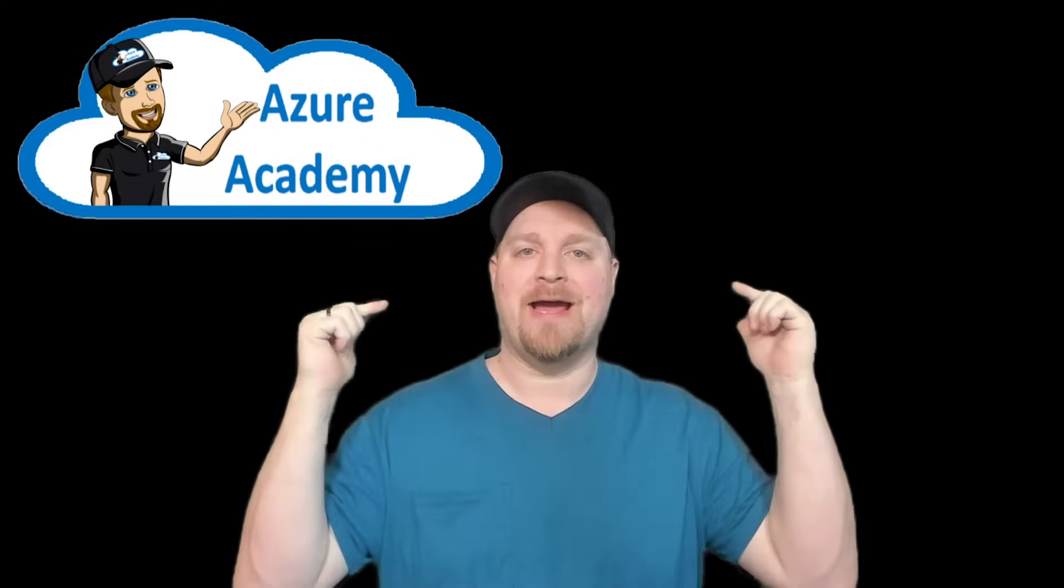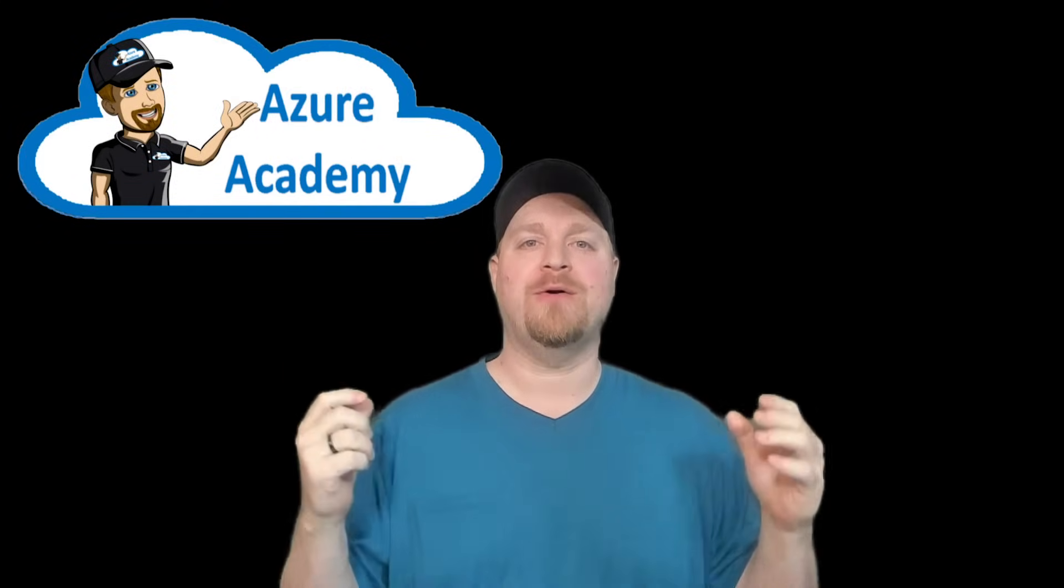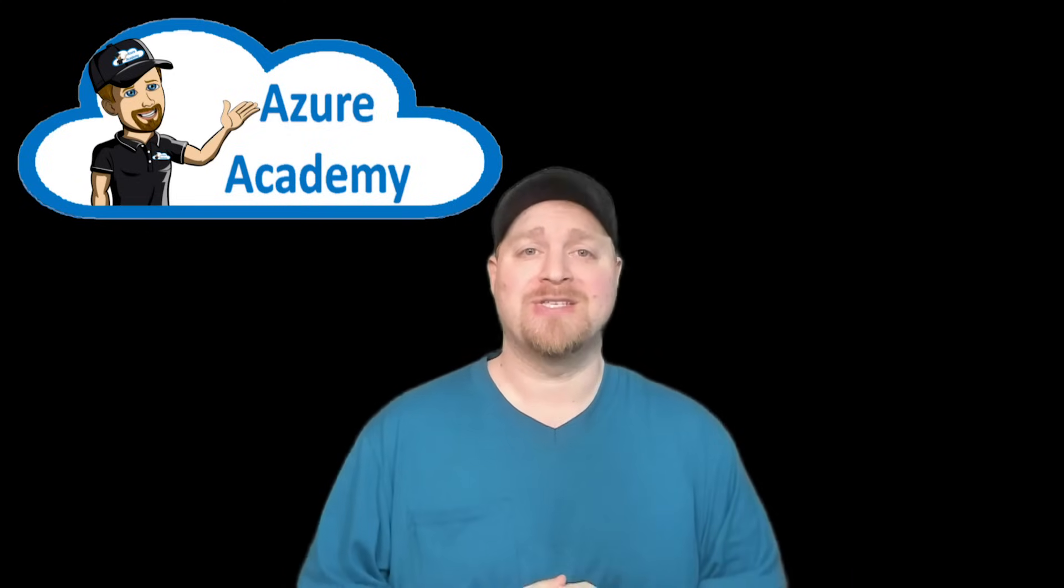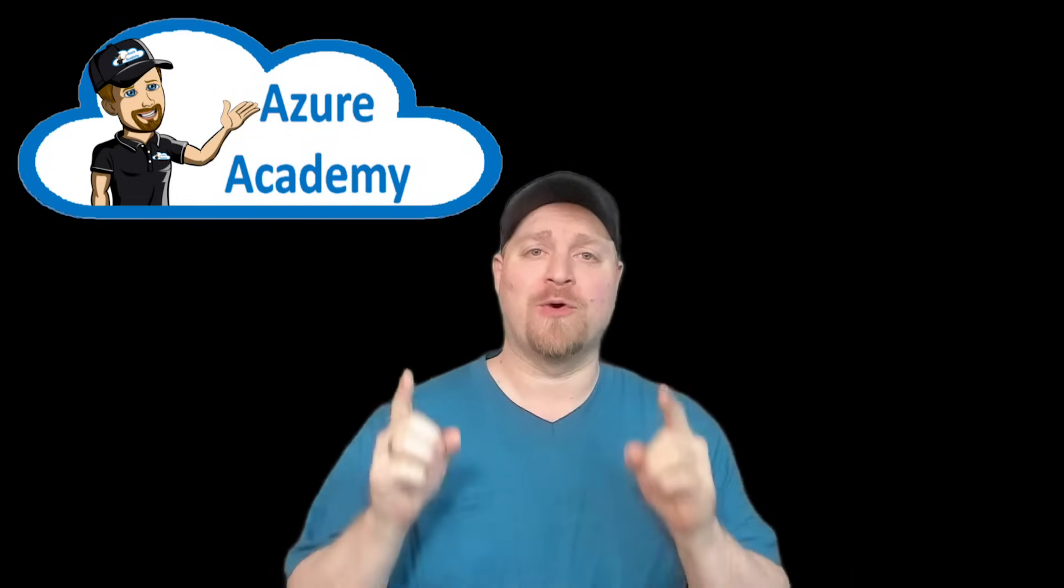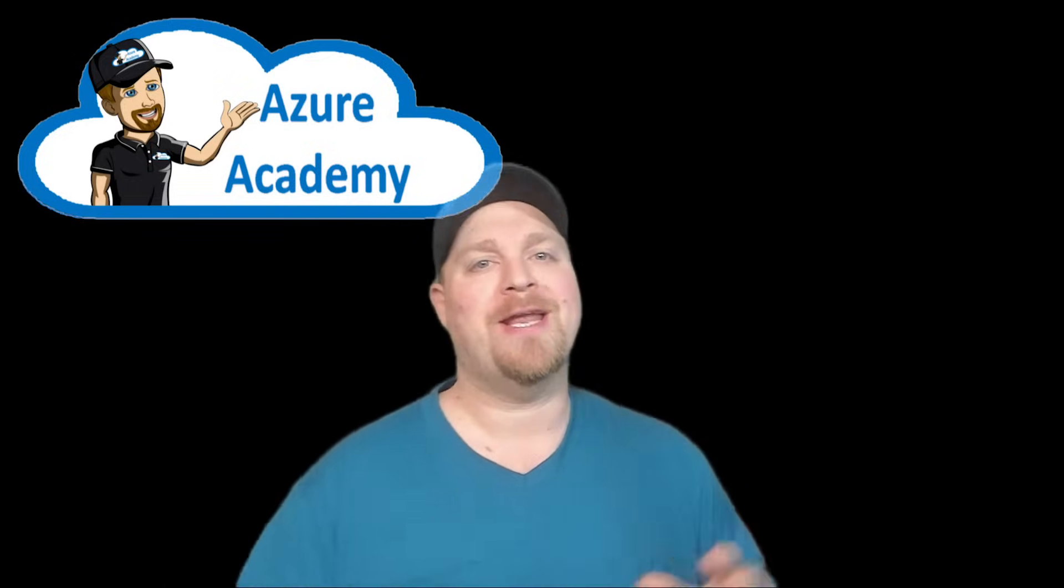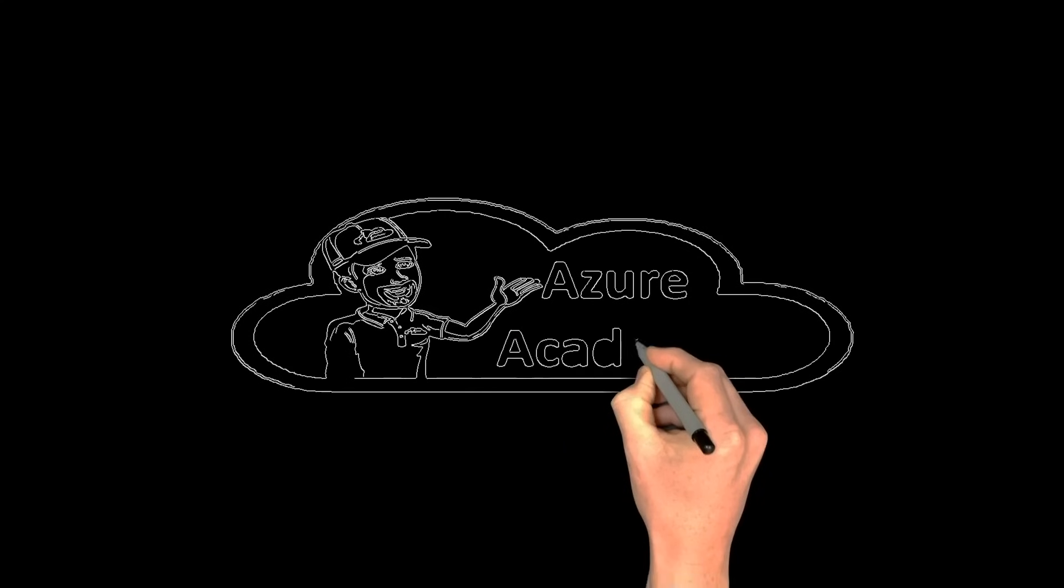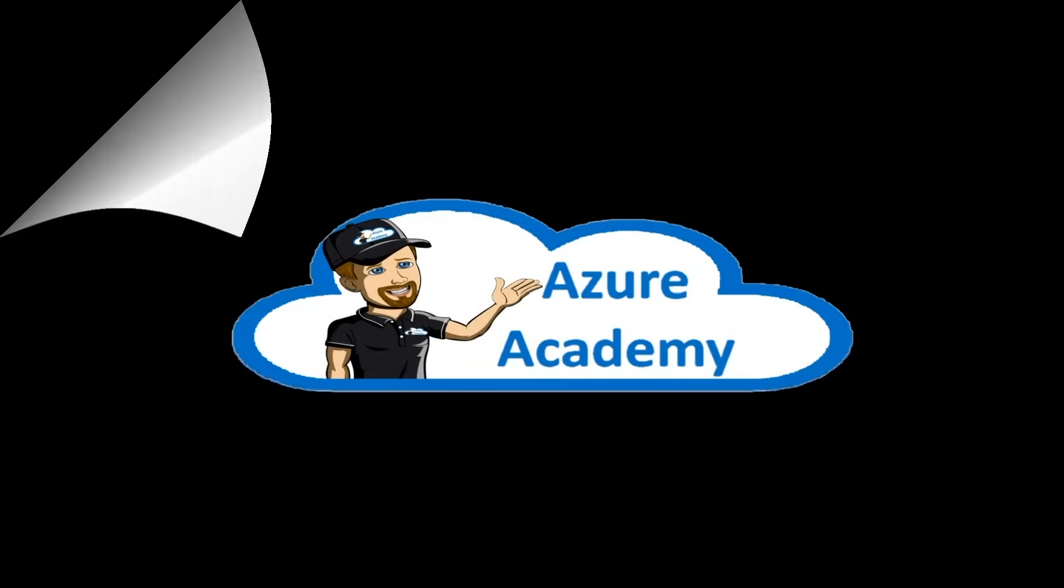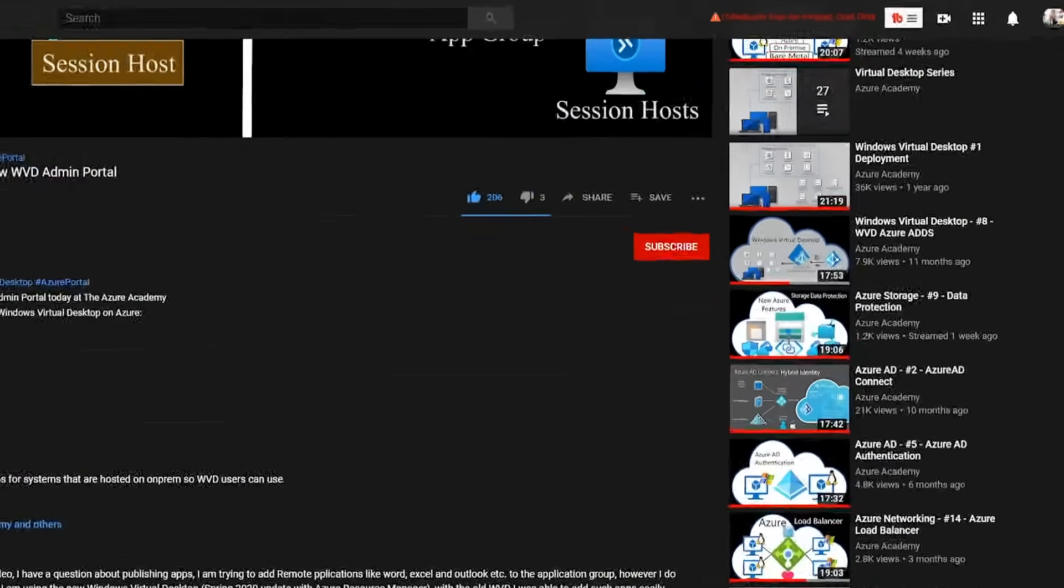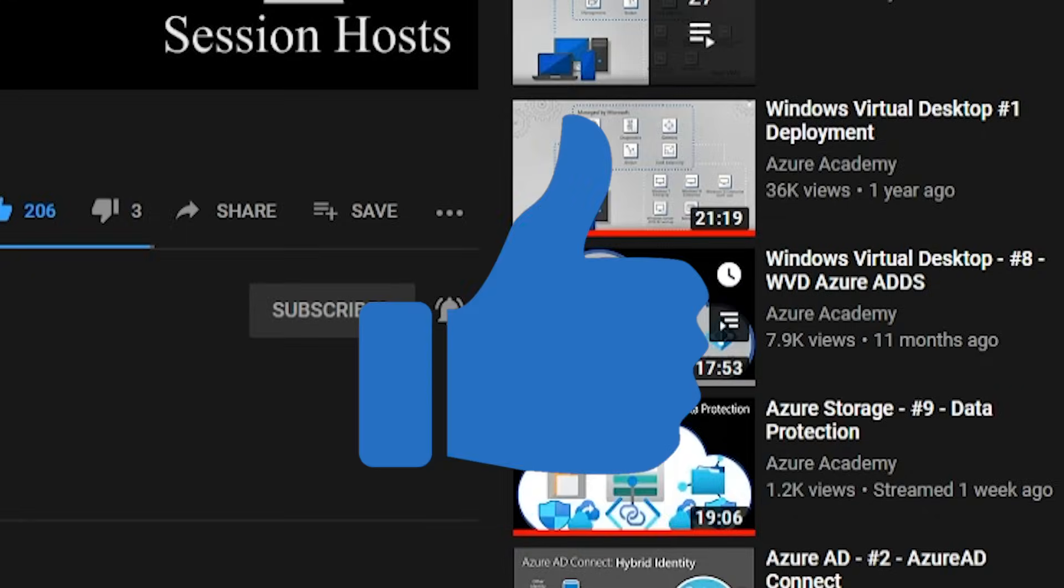Thanks for joining us again here at the Azure Academy. Today we're talking about Windows Virtual Desktop and how to create a disaster recovery strategy that's going to work for you. So come and join us because we're starting right now. I'm Dean Cifola and this is the Azure Academy. If you want to master the Azure cloud, you can start right now by clicking the subscribe button and the notification bell so you don't miss anything.